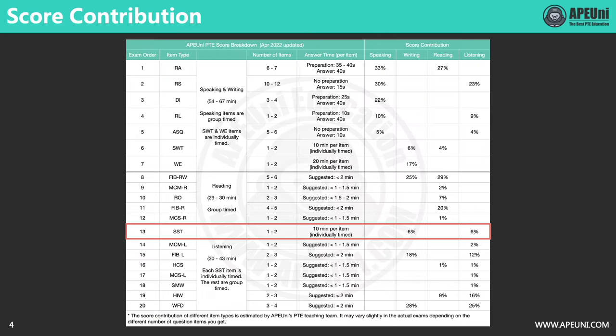There are one to two SST questions in the exam. You have 10 minutes to complete each SST question, and it is individually timed, meaning that your answering time in this question will not affect the time allowed for the remaining questions. SST contributes scores to both listening and writing — as you can see from this table, it contributes 6% to PTE writing and another 6% to PTE listening.